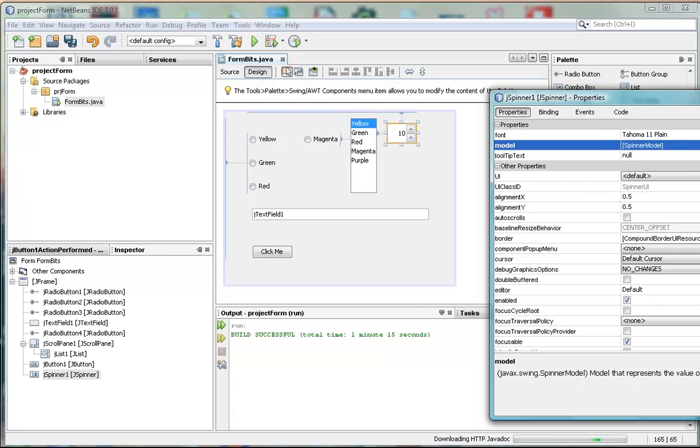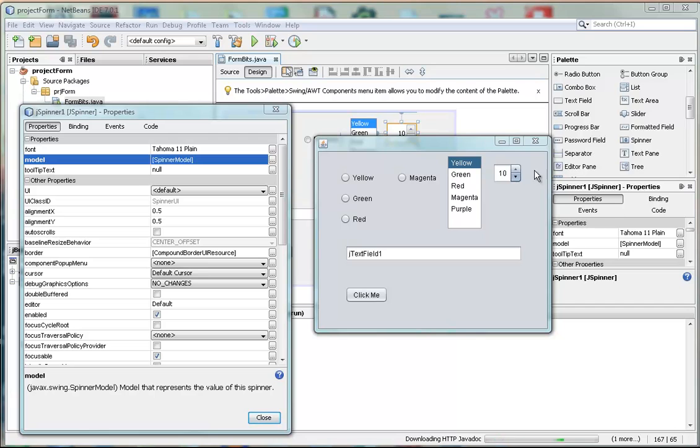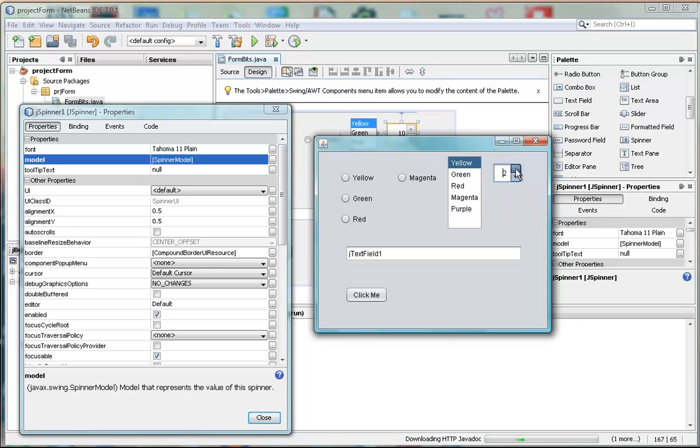We run this. OK. So we get this. If we try to go lower than 10, it doesn't let us. If we go higher, it goes to 9, 8, 7, 6, 5, 4, 3, 2, 1, and 0. So there we have the launch sequence for a rocket.